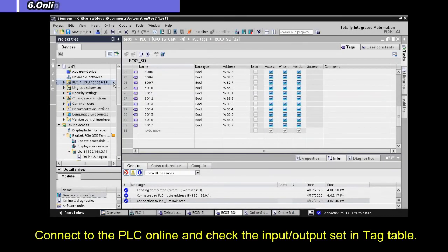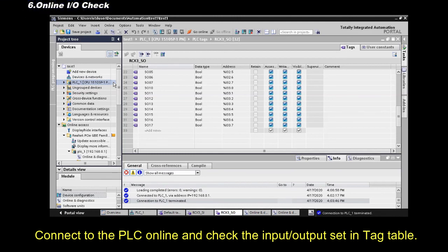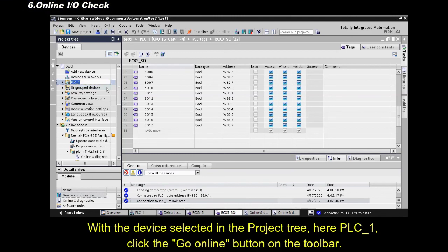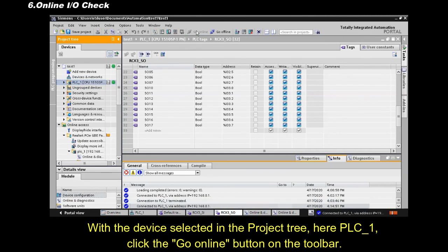Connect to the PLC Online and check the Input, Output Set and Tag Table. With the device selected in the project tree, here, PLC Underscore 1, click the Go Online button on the toolbar.